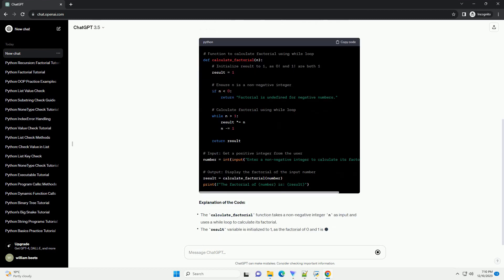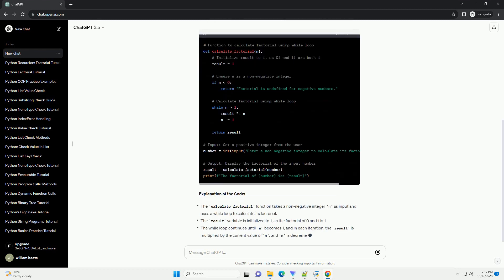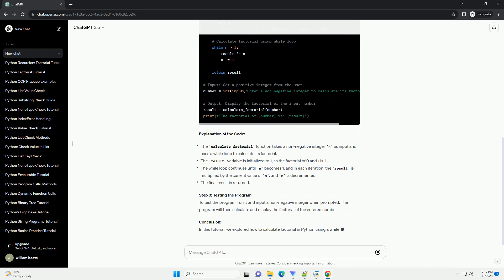Introduction: Factorial is the product of all positive integers up to a given number. It is often denoted by the symbol !, and is used in various mathematical and programming contexts.